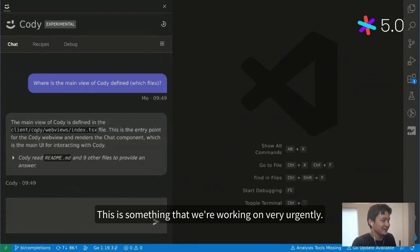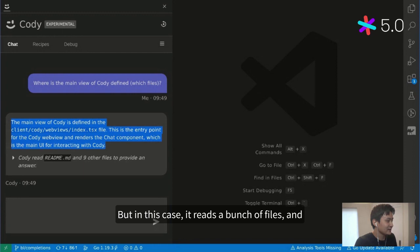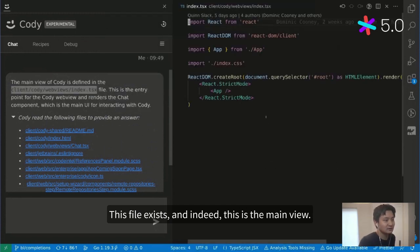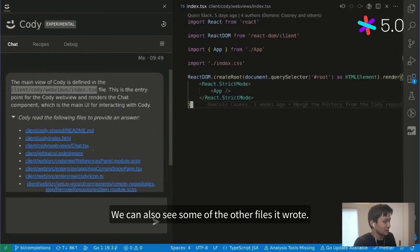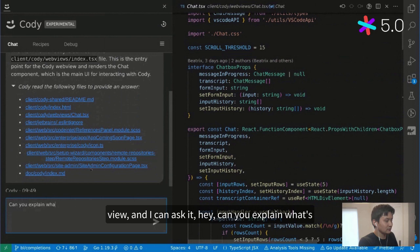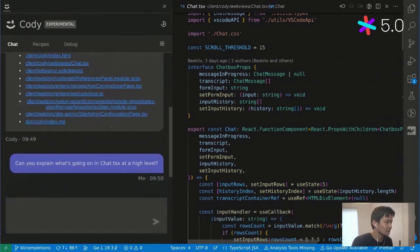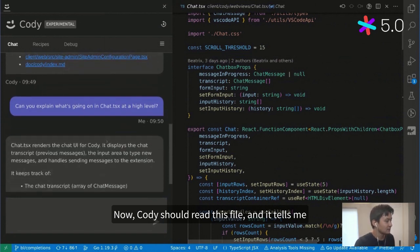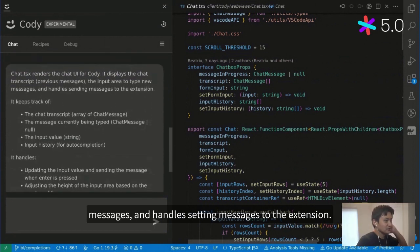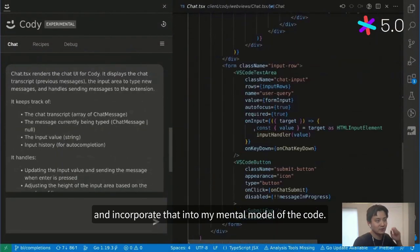Sometimes it screws up and you have to rephrase. We can also see some of the other files it found — there's a chat-based view, a sub-component of the main view. I can ask: can you explain what's going on in chat.tsx at a high level? Cody reads the file and tells me chat.tsx renders a chat UI for Cody — a chat transcript, previous messages, the input area to type new messages, and handling for sending messages to the extension. Instead of reading all this code, I get a quick high-level overview.